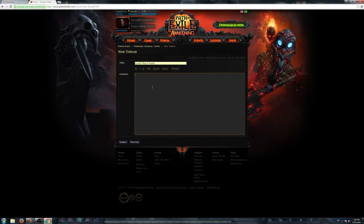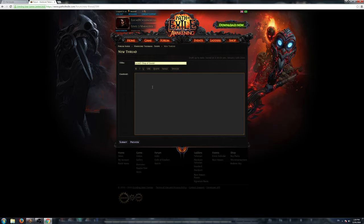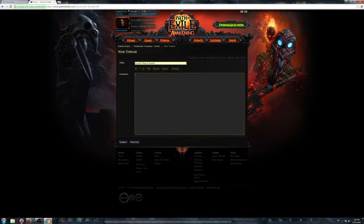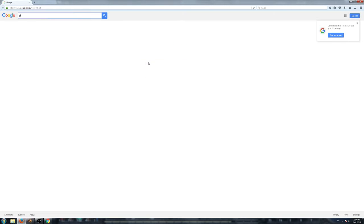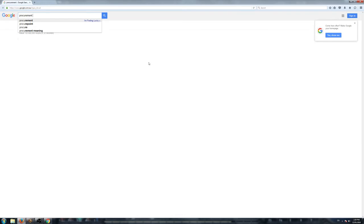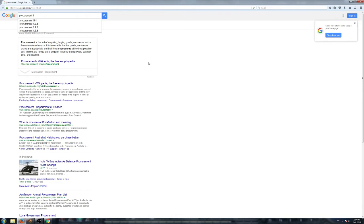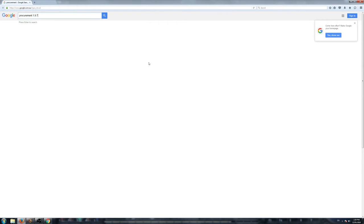The quickest way to do this would be probably getting the Procurement third-party app. What Procurement is, is it acts as a third-party app, and what it does is it picks up your Stash tabs from your Path of Exile characters in whatever leagues you're in. I've got Procurement already installed on my computer, but I'll show you guys really quickly if you want to download it.